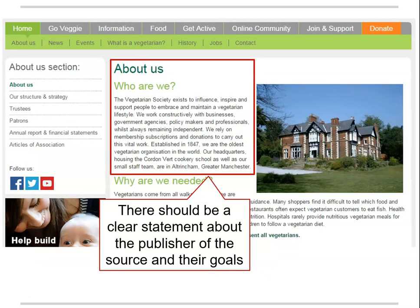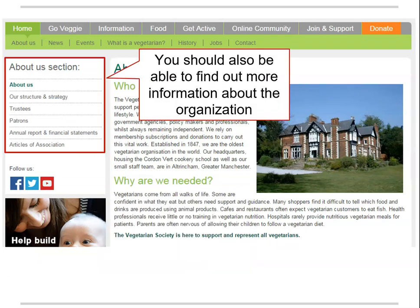The About Us or Contact Us area should have a clear statement of the goals or mission of the website. The website should also contain more information about the organization.